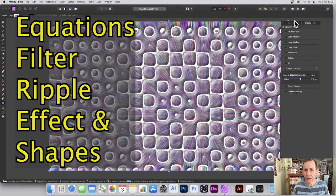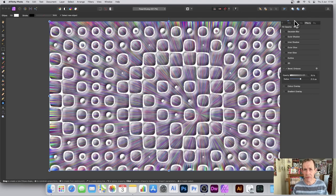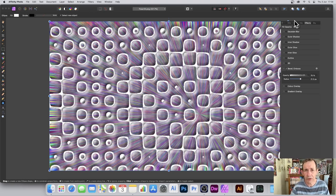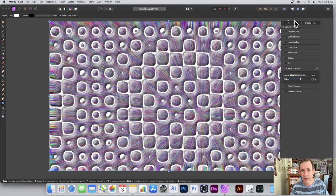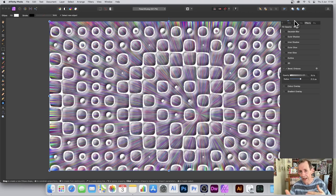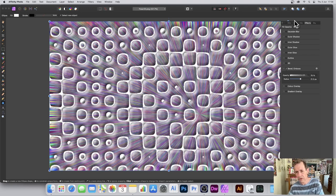Welcome to this Andrew Buckle video tutorial on Affinity Photo, using the equations filter with shapes. Shapes can be used with the equations filter to create all kinds of wonderful designs. I'm going to show you how you can go from a very basic circle using an equation I created a few hours ago — you can see that in the previous video.